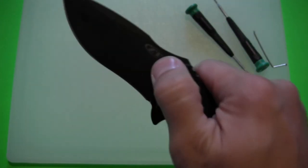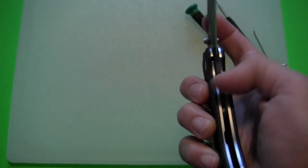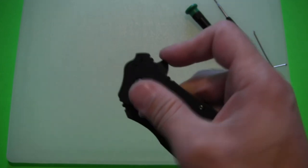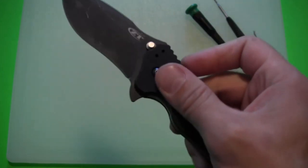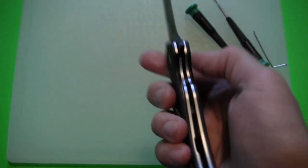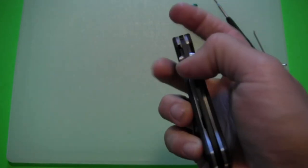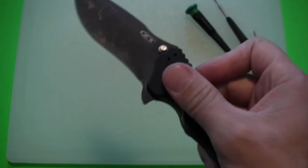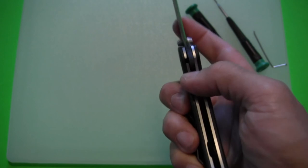So removing that little spring that torsion bar helps so that you can kind of control and slowly close the knife. So I'll tell you what now that the spring is out of there I kind of want to leave it out. So maybe I'll just use this unassisted or de-assisted for a while. See how it goes.